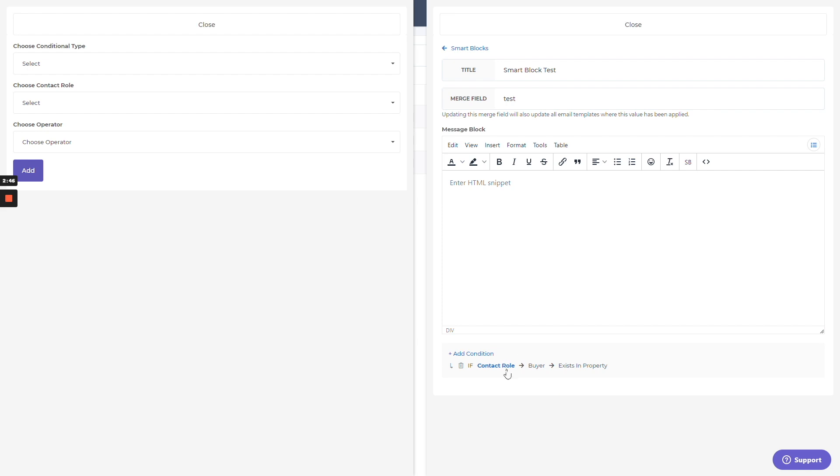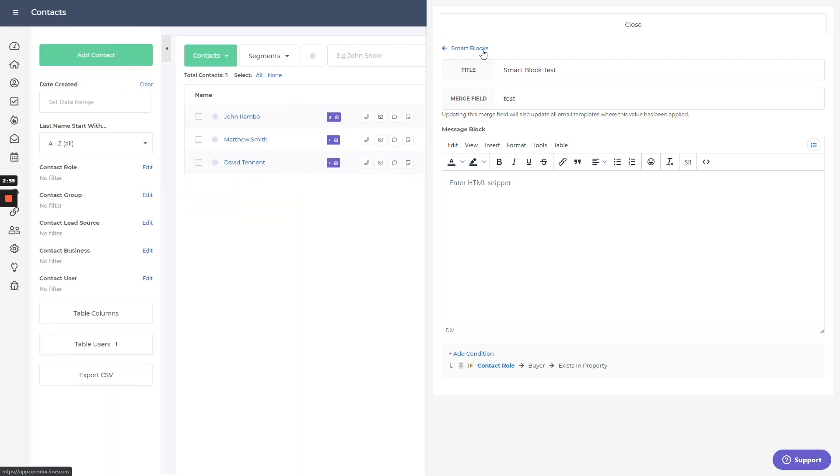This smart block is only going to work and be valid if there's a buyer that exists in the property. So if I have some sort of buyer introduction here, it's not going to even bother trying to do this if there is no buyer. So again, you got a lot of control there of what you want to put into it, rather than a merge field which is just going to look at a field and try to pull over that information.